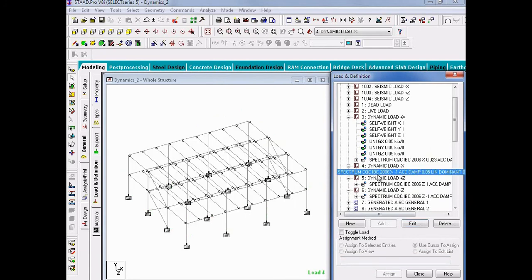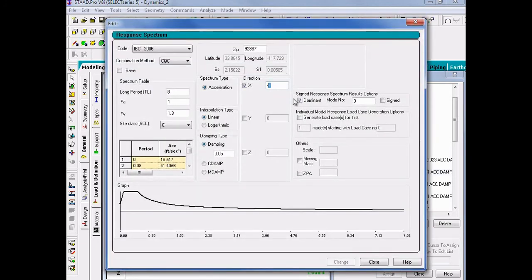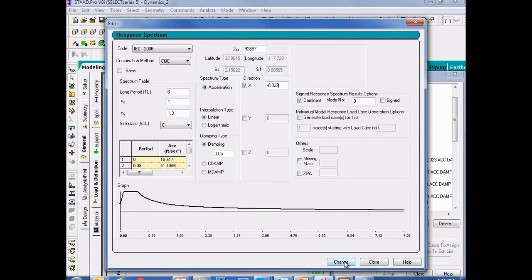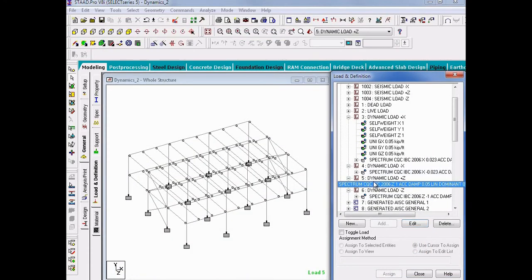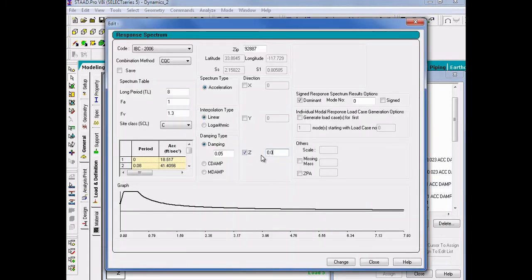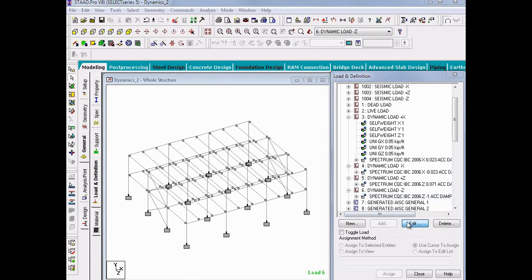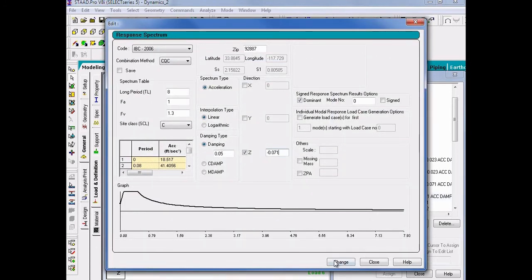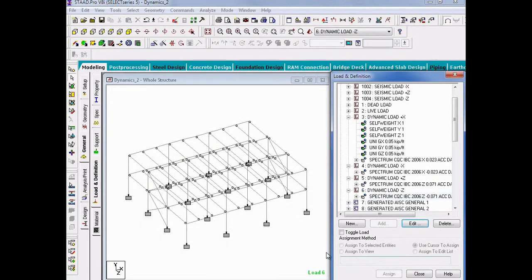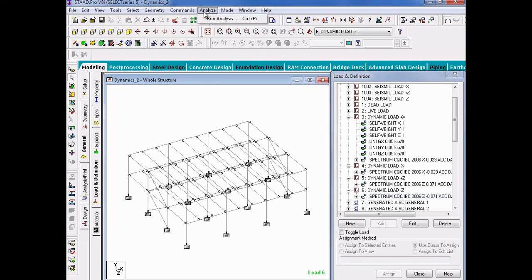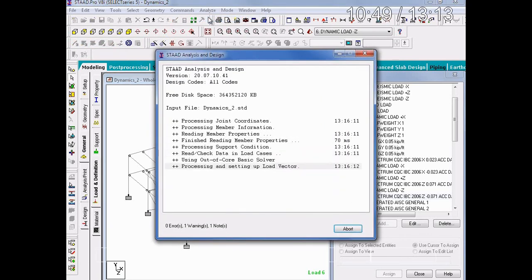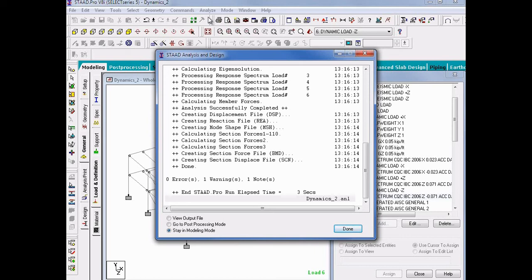Then we will repeat this process for the other dynamic load case in the negative X direction. We will keep the negative sign but change the scale factor to 0.023. We will again repeat this for the Z direction. Once you have finished that process, we're ready to reanalyze. To perform the analysis, we will go up to our menu bar, select Analyze > Run Analysis. We now know that our mass participation factors and scale factors are appropriate and in compliance with the ASCE 7 building code.